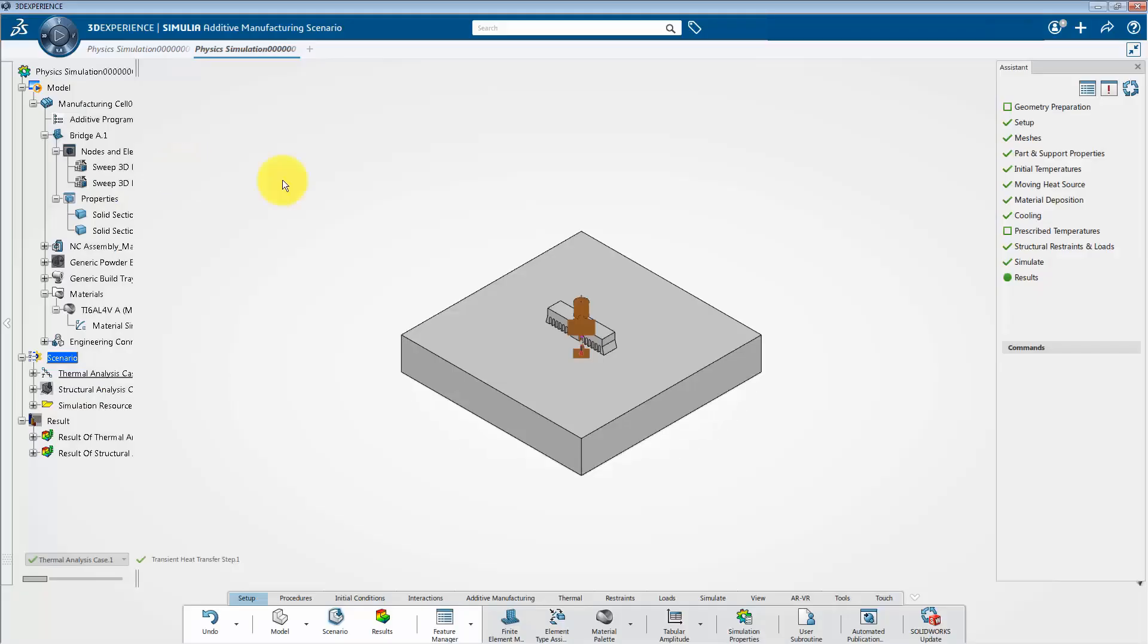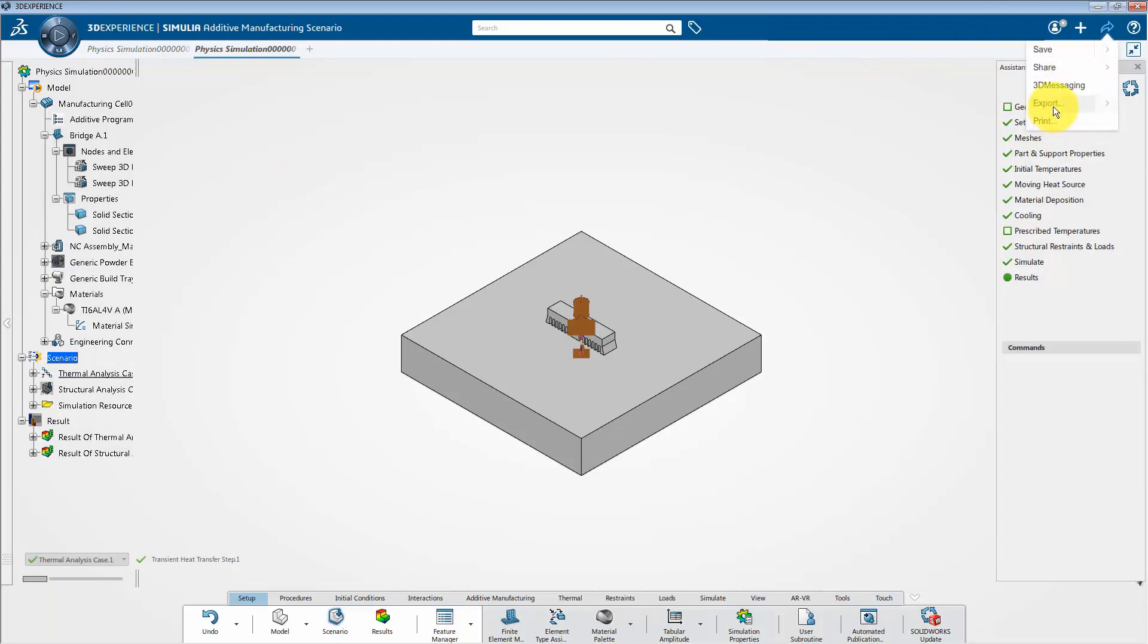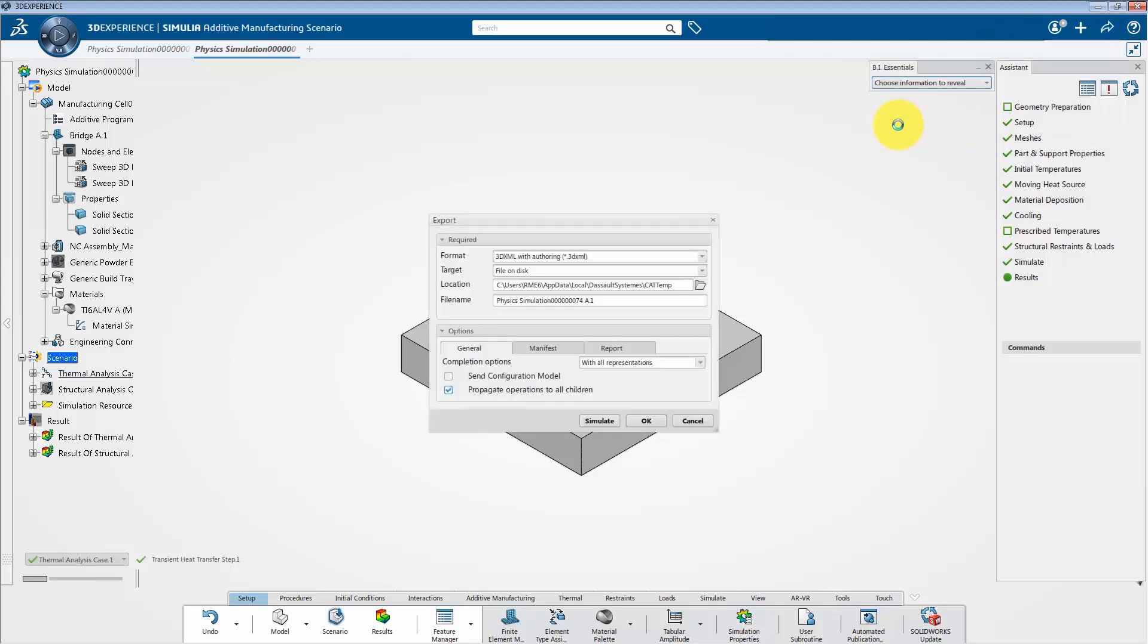we will see how to export 3D XML file. To do this, I will go to the share menu and click on export. And here into this export window, select 3D XML with authoring format.